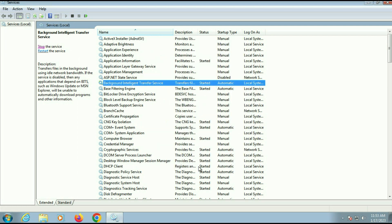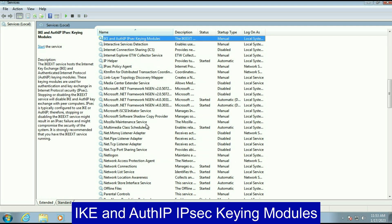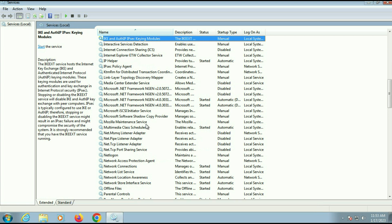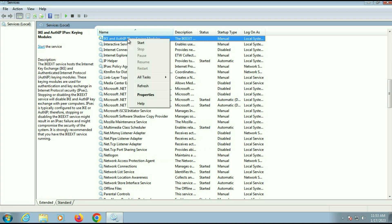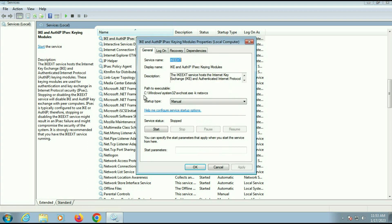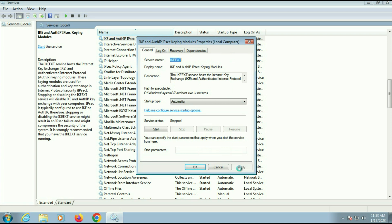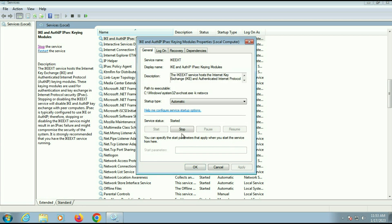Now move on to our next service: IKE and AuthIP. You can see it at the top — IKE and AuthIP. Right-click on it, then go to Properties. On the startup type, change it to Automatic, then click Apply. After that, run this service by clicking Start, then click OK.